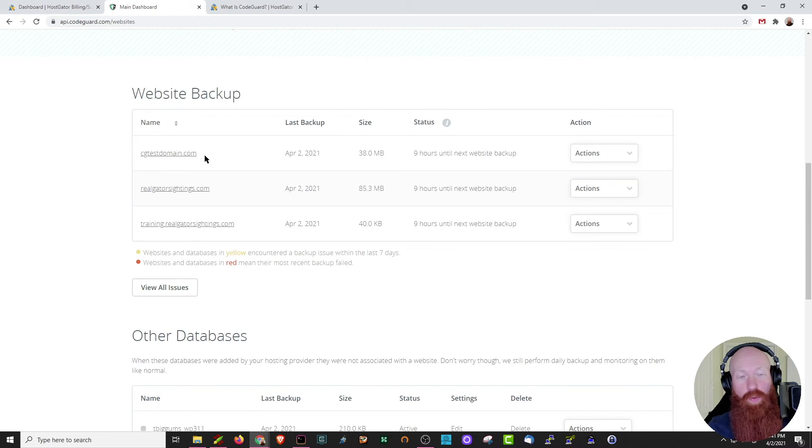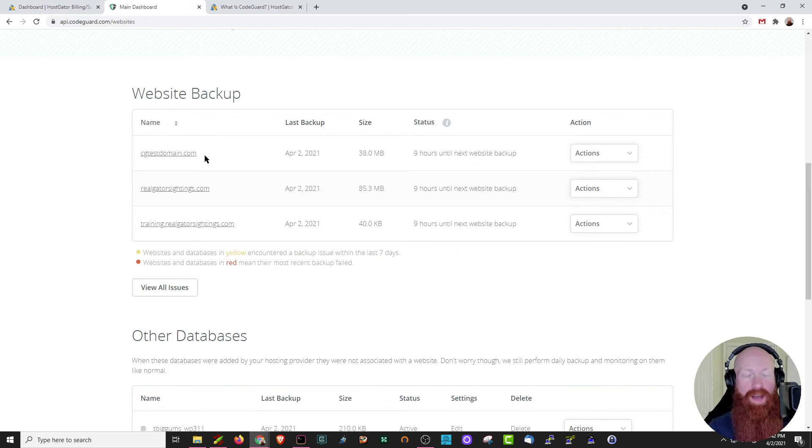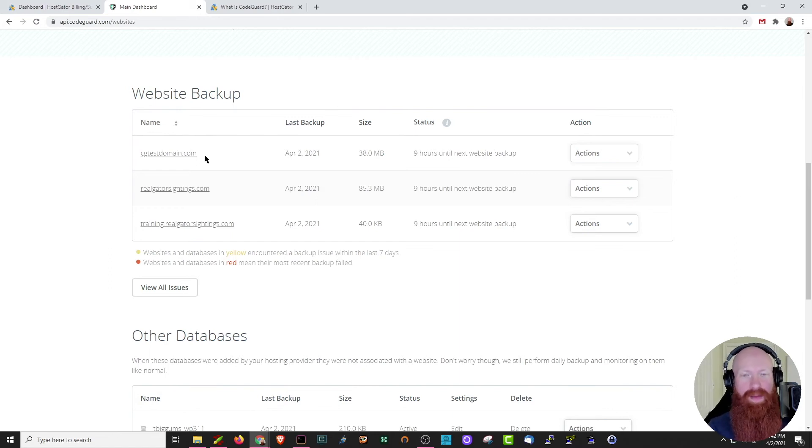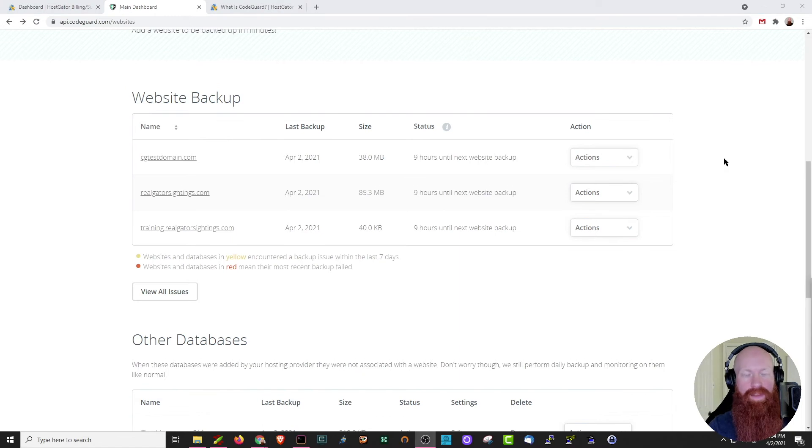Now, of course, you do need to stay within the confines of the plan that you have. Since I have the basic plan, I've got one gig and five websites. Since I have three websites here and less than a gig, I'm all good. CodeGuard would tell me if there's an error about that.